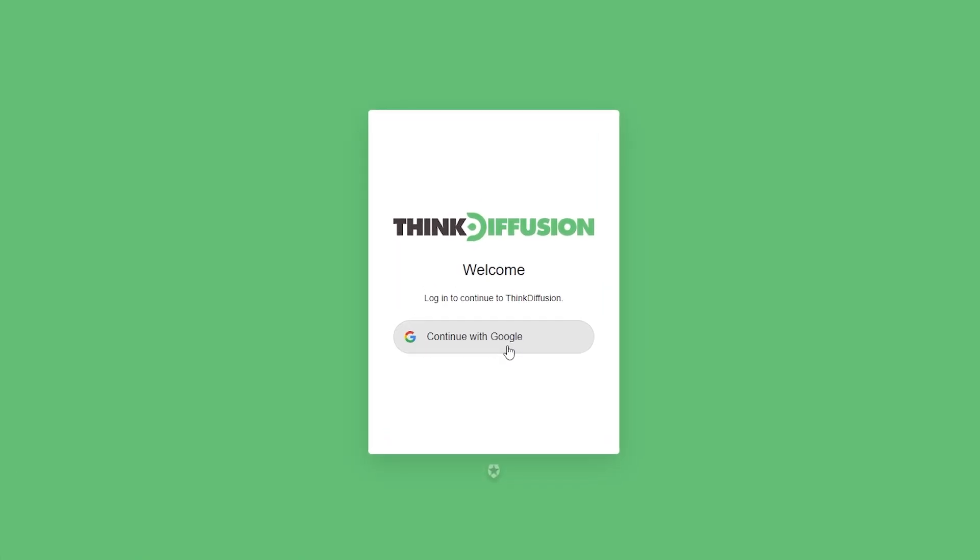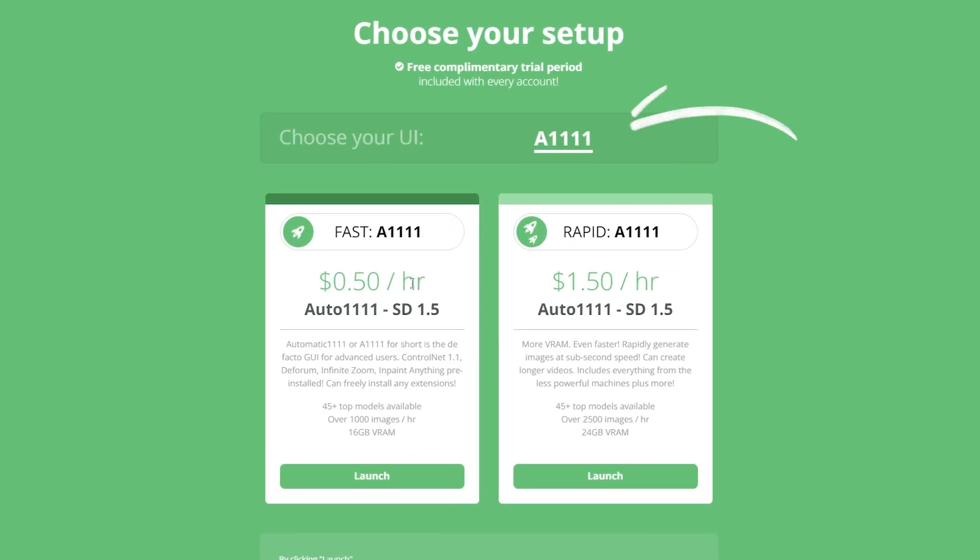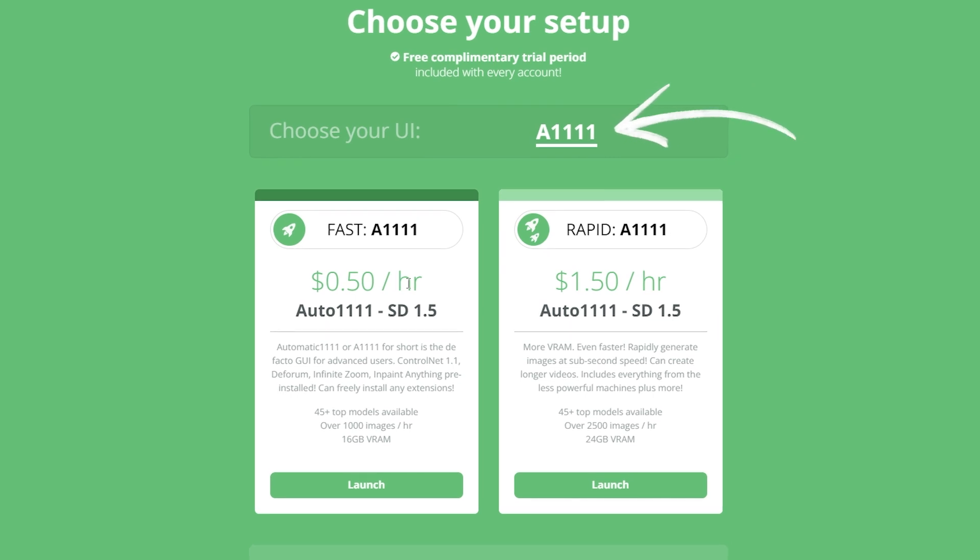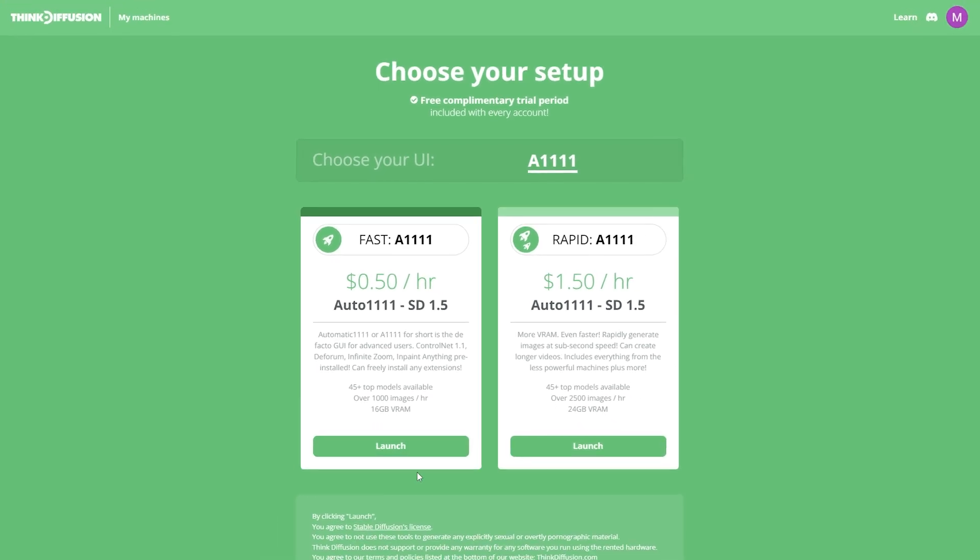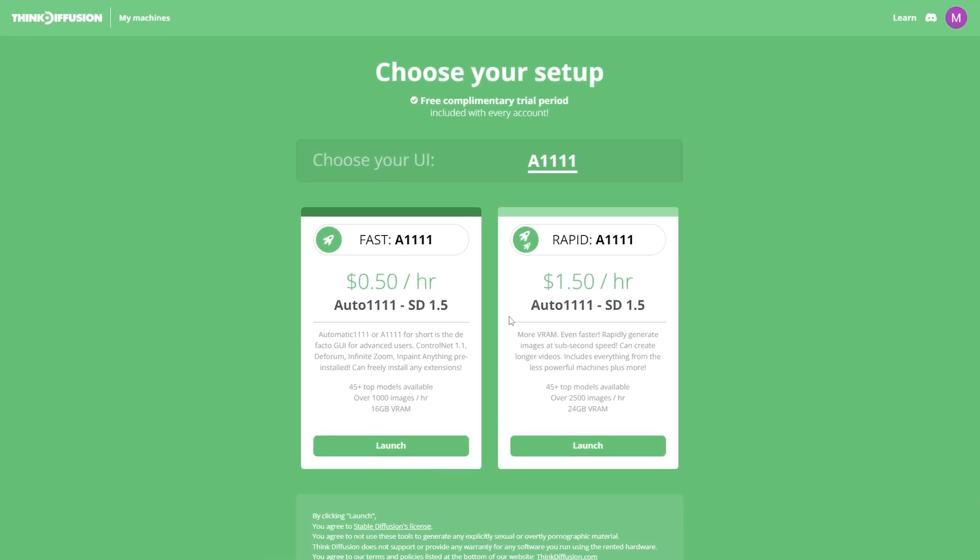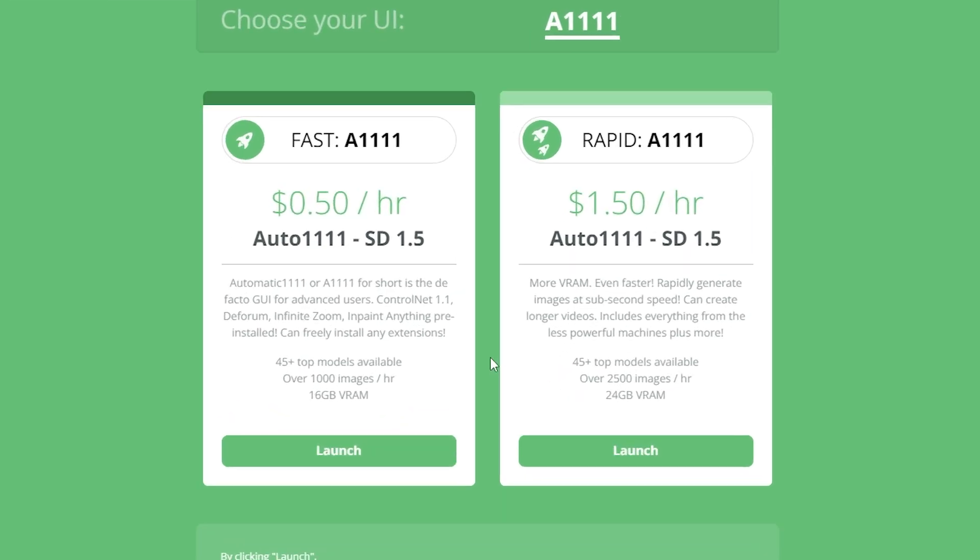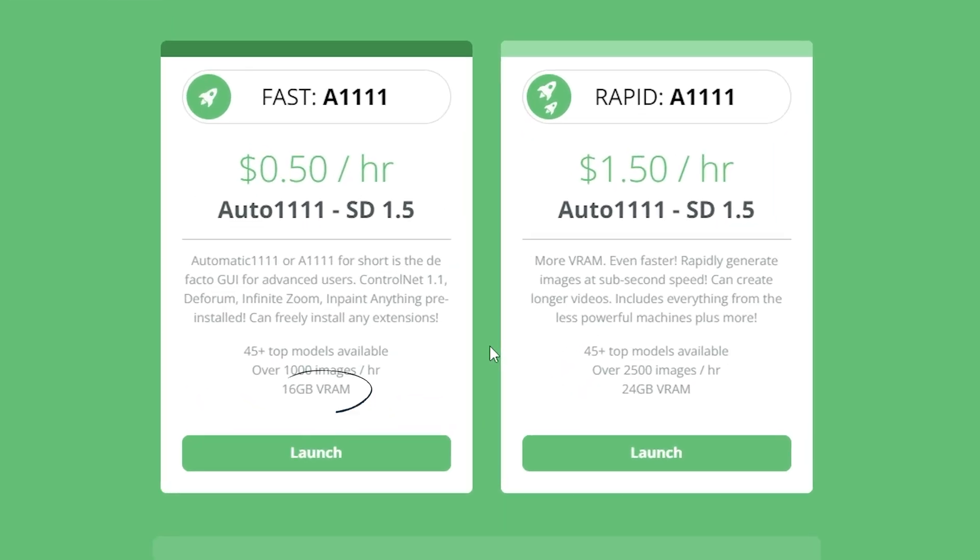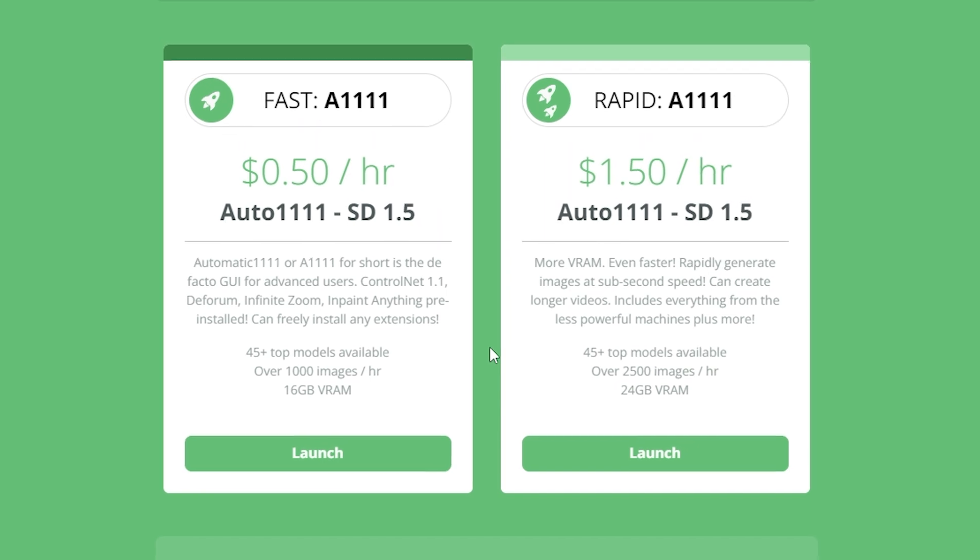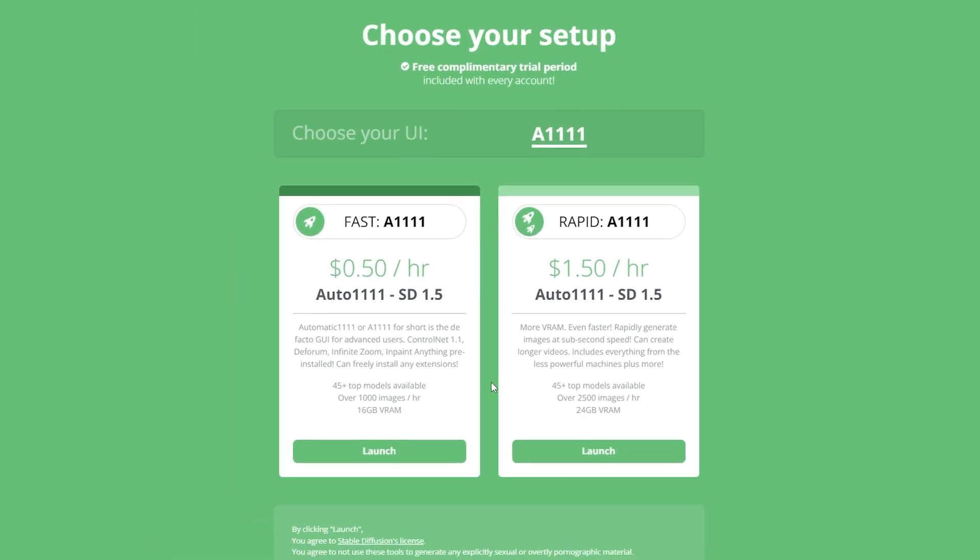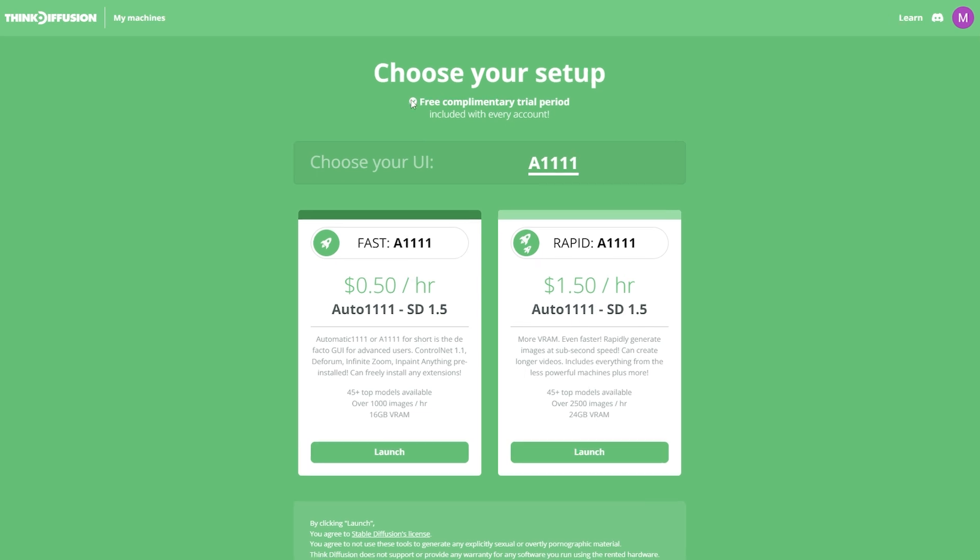Right now Think Diffusion has two different machines for you to choose from. The most important difference between the two is the GPU VRAM. Now the hourly rate is a bit different as well, but honestly both are really good deals and I will explain why later in the video.